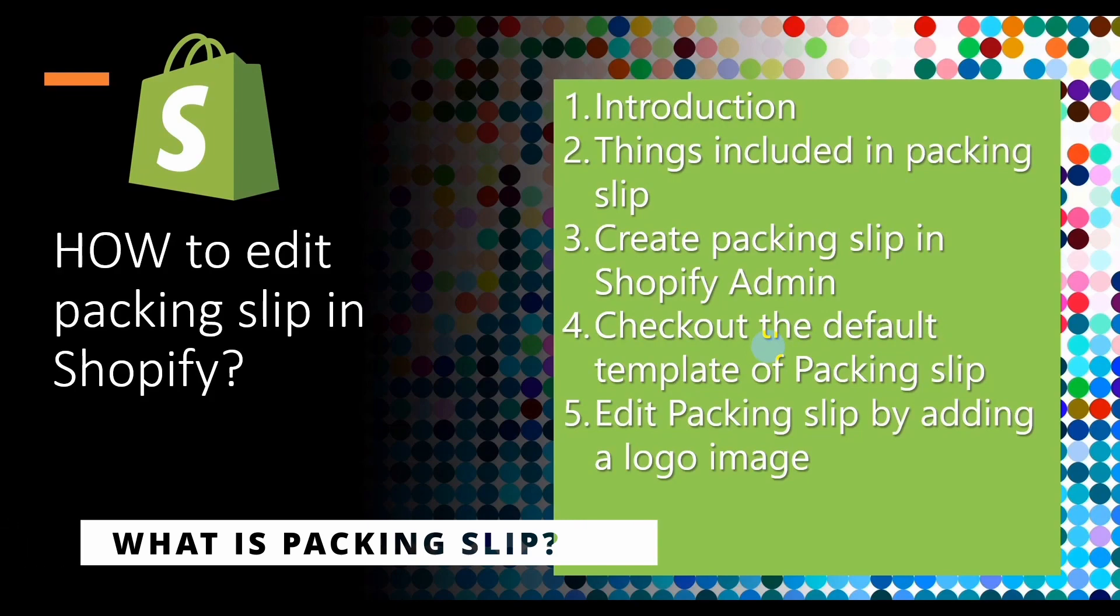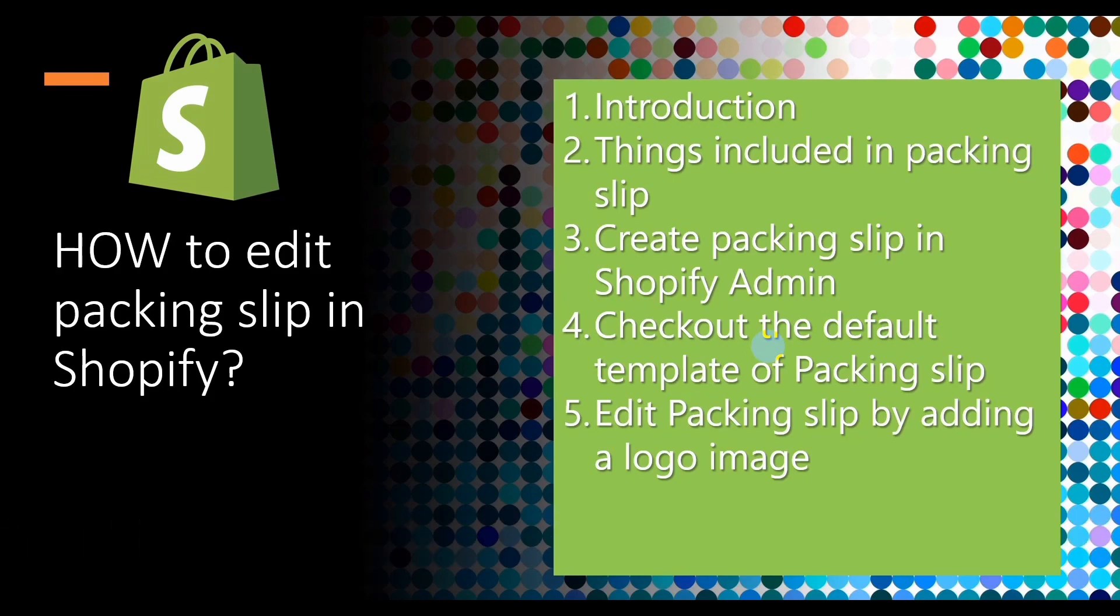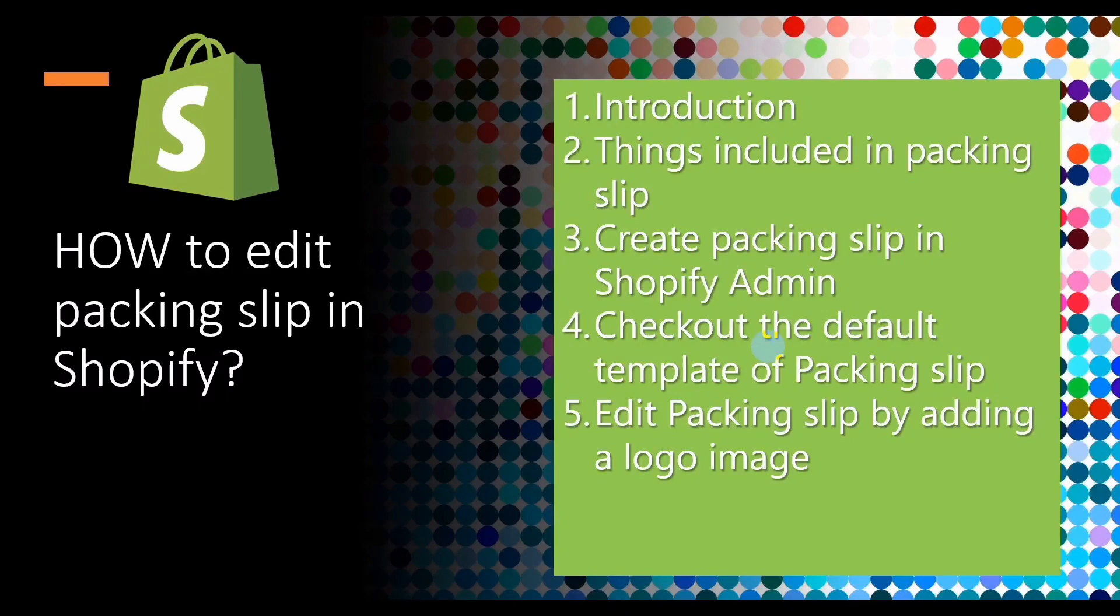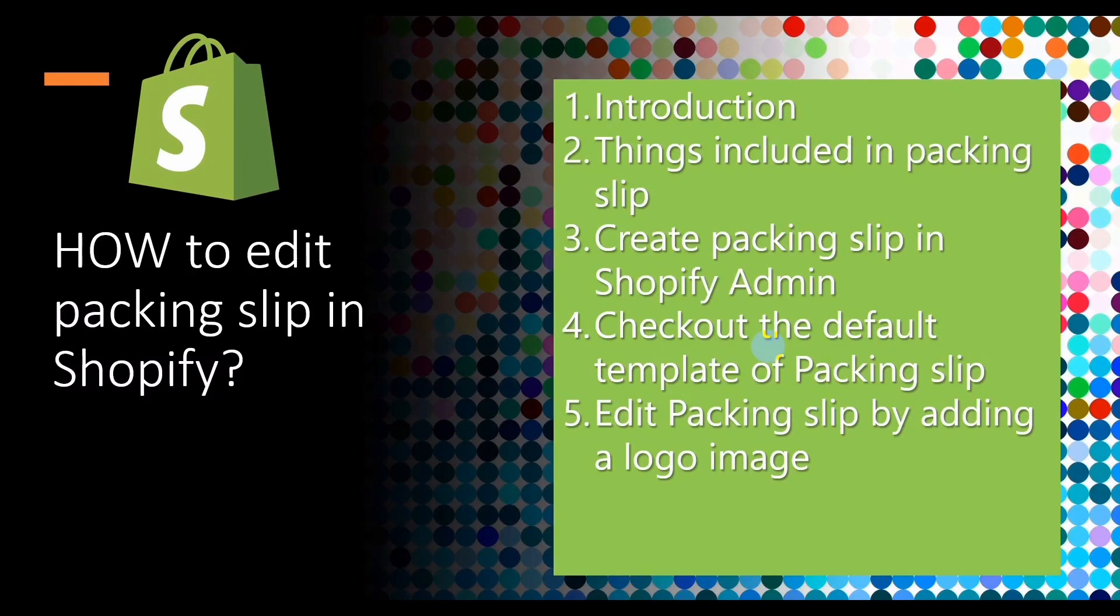A packing slip is a document that includes a list of items included in a package. Typically a packaging slip will contain shipping and billing address, product information such as SKU numbers, weight, quantity, and other information. These packing slips can be useful when packing items to ensure that all the products are included in the package, and they help to communicate what has been sent to the customer.